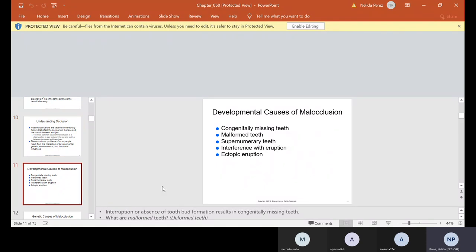Now developmental causes of malocclusion: congenitally missing teeth, malformed teeth, supernumerary teeth, and supernumerary means extra. We have extra teeth, believe it or not. We talk all day long in the labs about having 32 teeth, but guess what? Some people may have 33, 34 because they develop an extra tooth. Also interference with eruption and ectopic eruption.